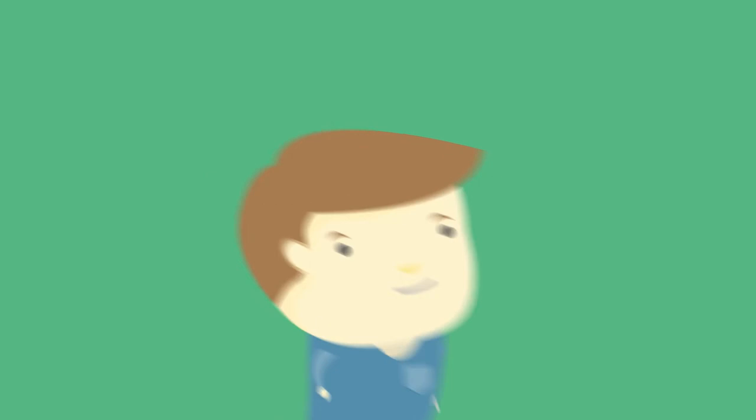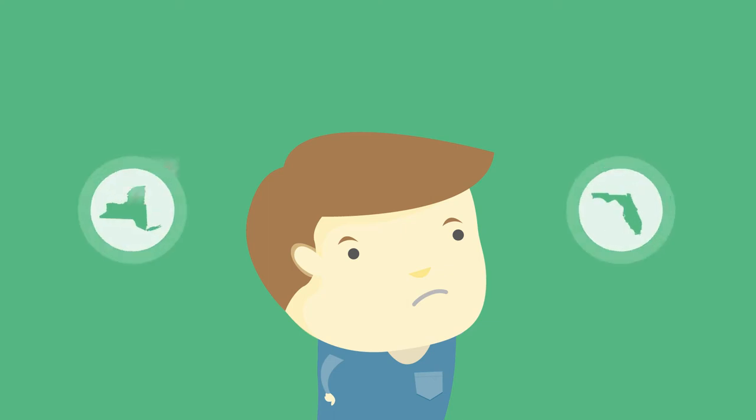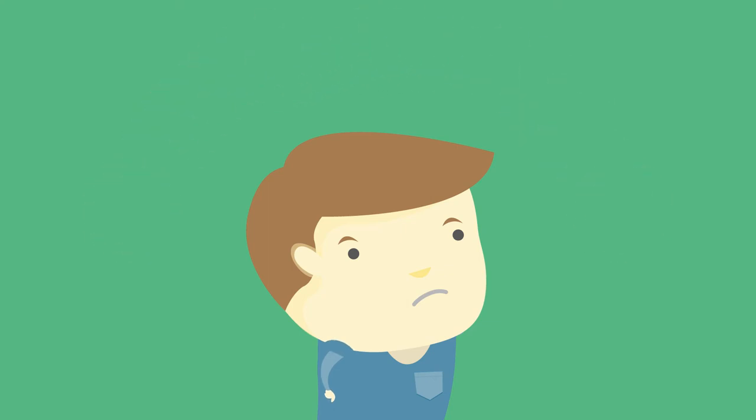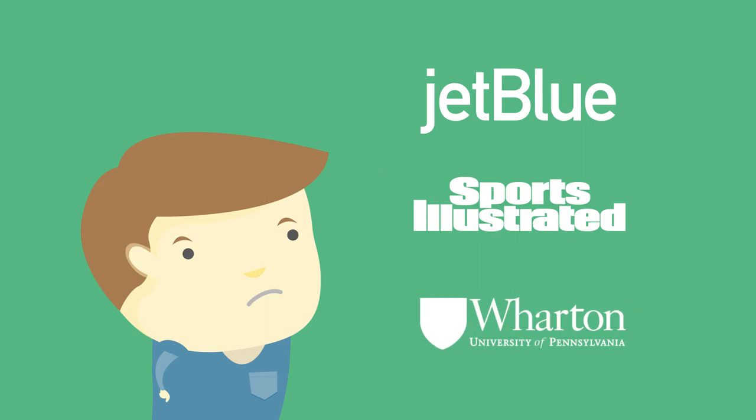But, like most Americans, Michael doesn't realize that forwarding his mail with the post office simply redirects his mail from New York to Florida. The forwarding doesn't actually notify any of the important businesses he cares about that he's moved. But with Updater...